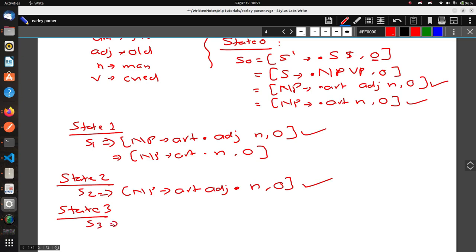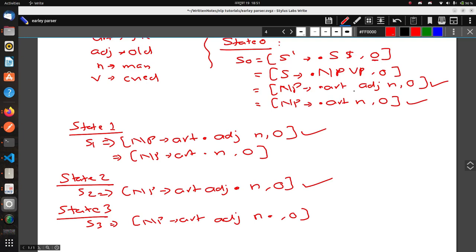In State 3, we write NP → Article Adjective N •, 0. This rule is now complete, so we use the Completer step. This rule originated from the rule NP → • Article Adjective N in State 0, which is now fully recognized.